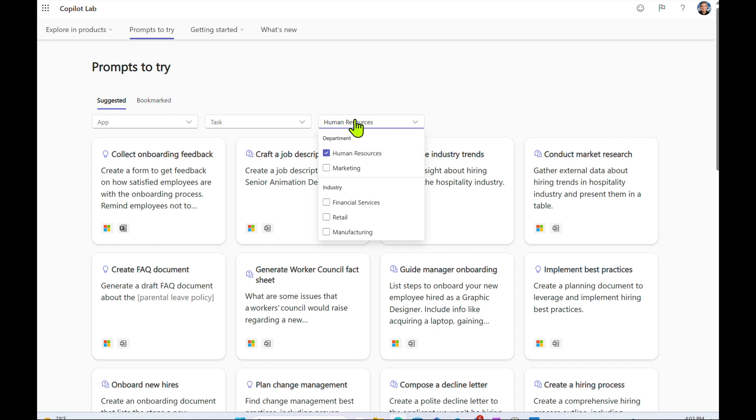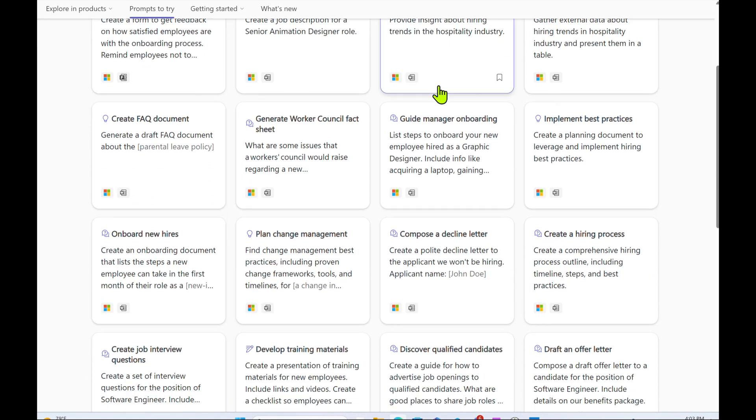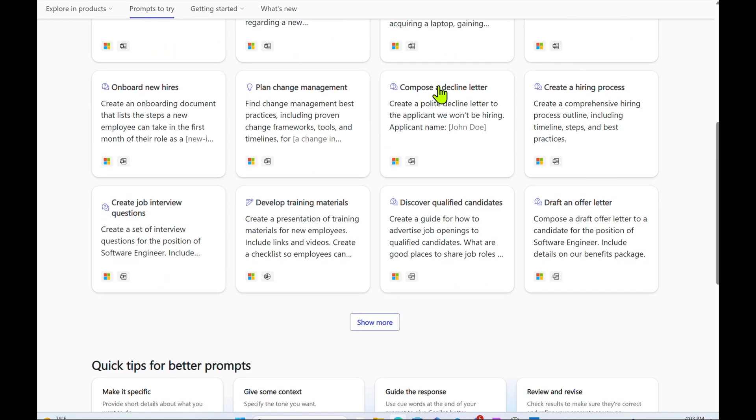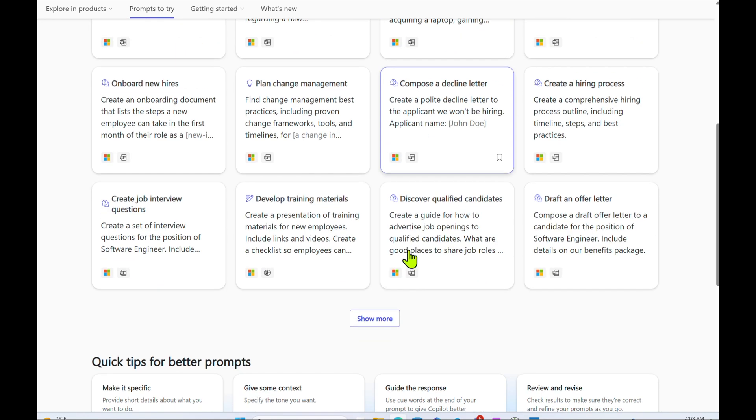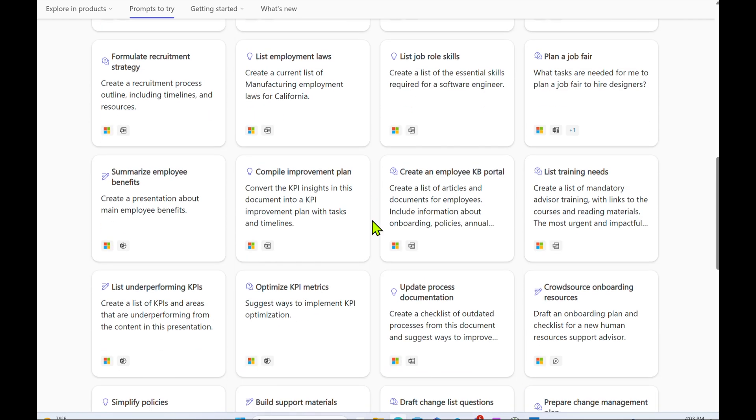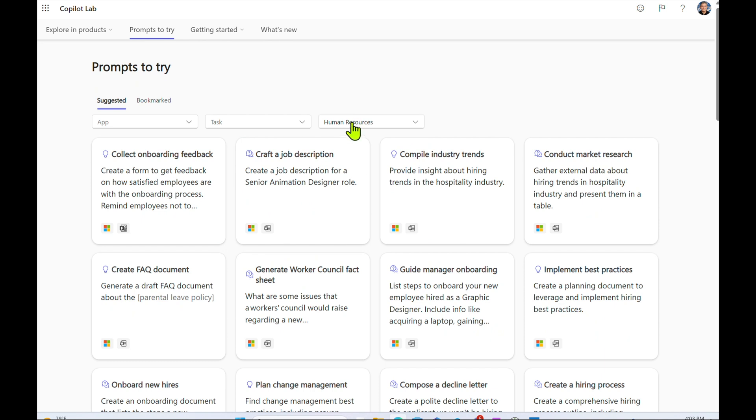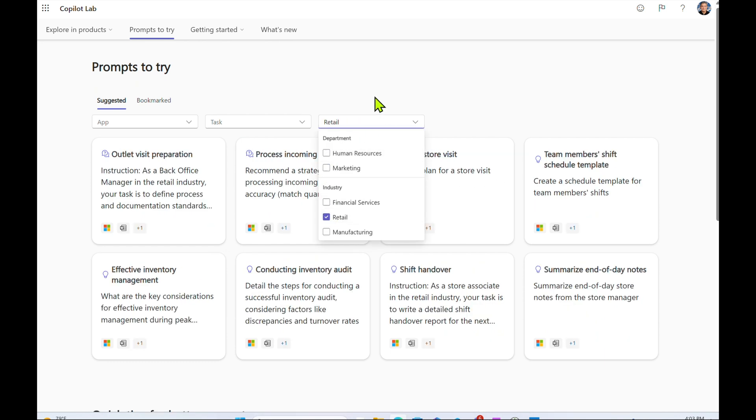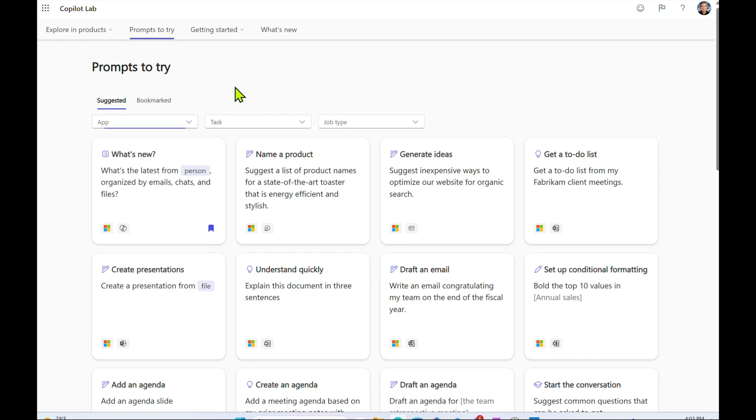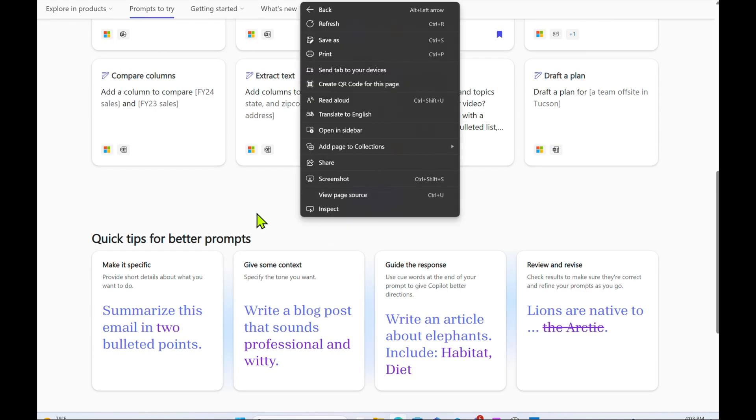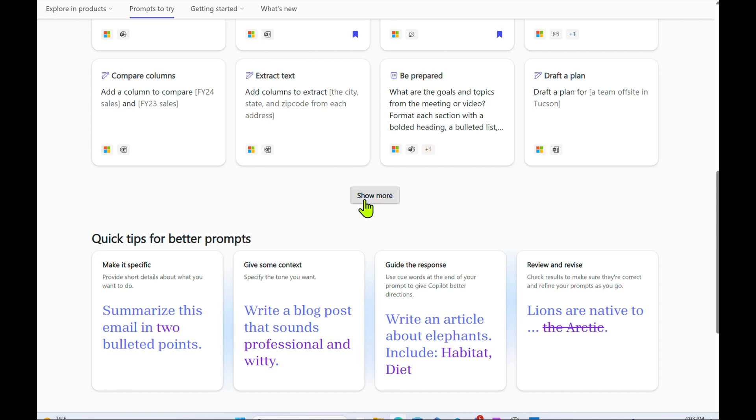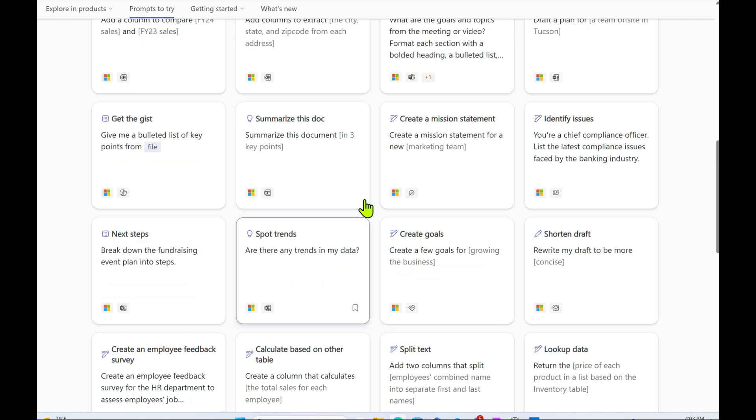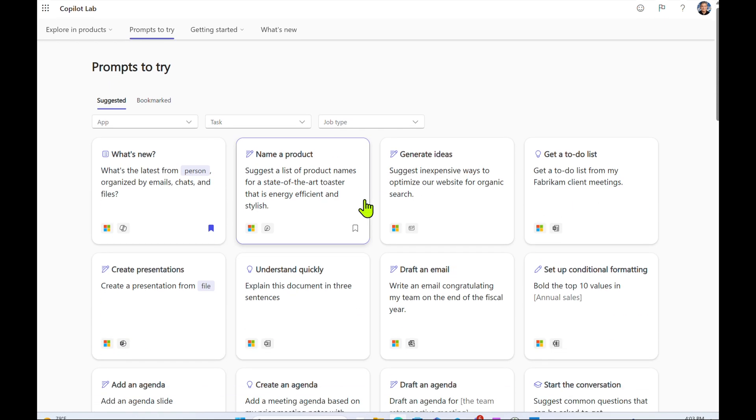But you can also filter based on job types. So how about someone in human resources? These are the different prompts that we think you would use if you were inside a human resources position. You can click on show more. There's so many of them here. We can look at maybe someone inside retail. Now if we open it up again and just go to everything, you'll see all the prompts here. And you can click on show more and keep going from there. So this is the prompt repository. You don't have to be a prompt engineer. Let's move on to number two.